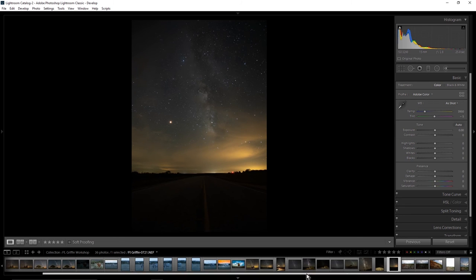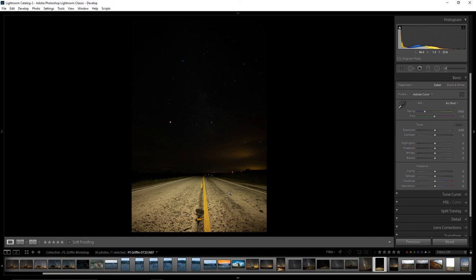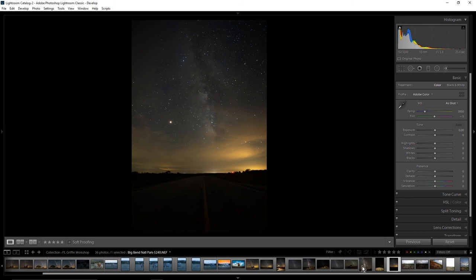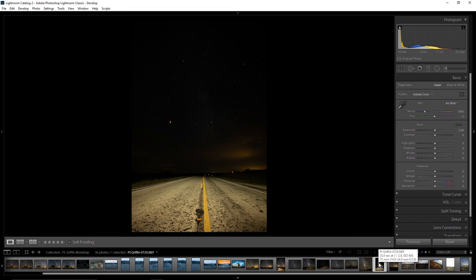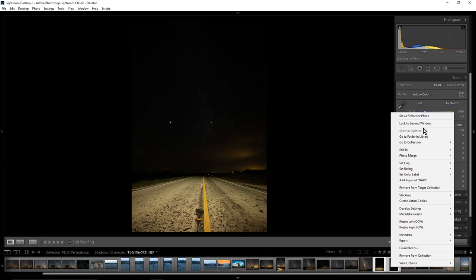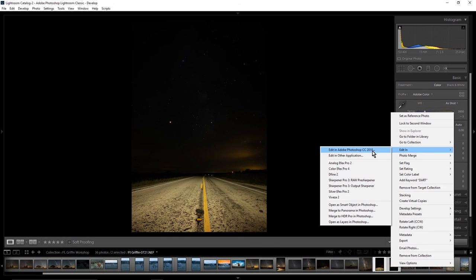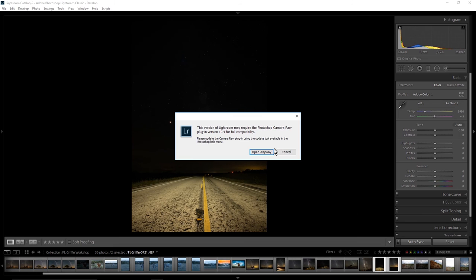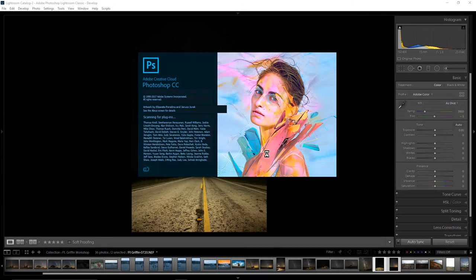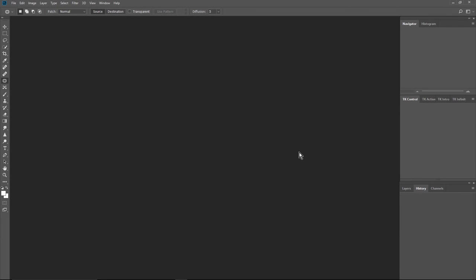Let's go back over to the other road image. What I want to do is blend this with this one. You're going to highlight both of them, right-click, Edit In, and you're going to want to open as layers in Photoshop. I just switched to Photoshop.